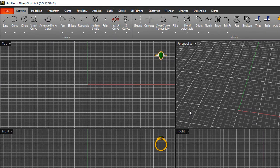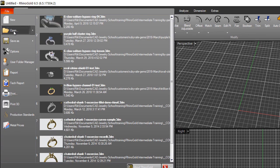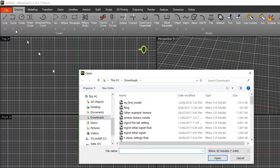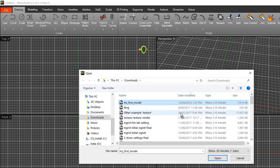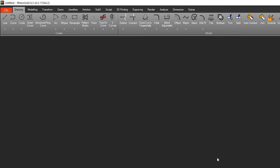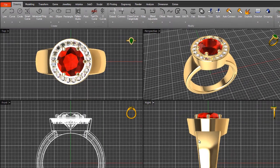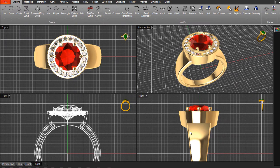The easiest way to explain this is with the example 'my first model.' Let's go to the file menu, open a file, and it will prompt us to look at our desktop where there's the file 'my first model.' Double-click to open it, or click open to load that drawing.